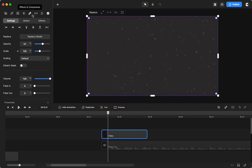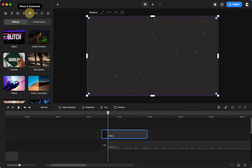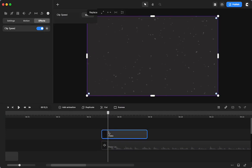If you go up into components, take clip speed, drop it on the element.